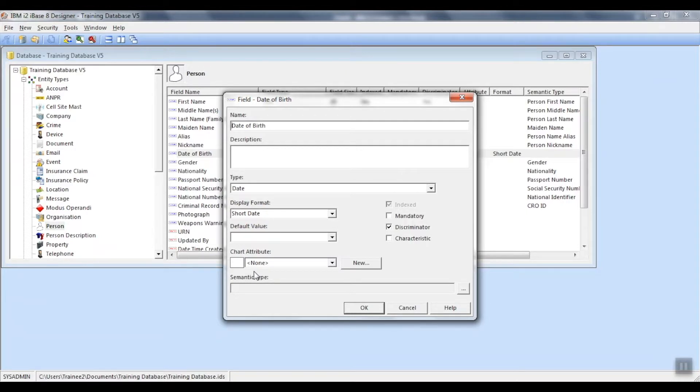Towards the bottom left hand corner, there is a section to set up your attribute options. Let's create a new attribute.